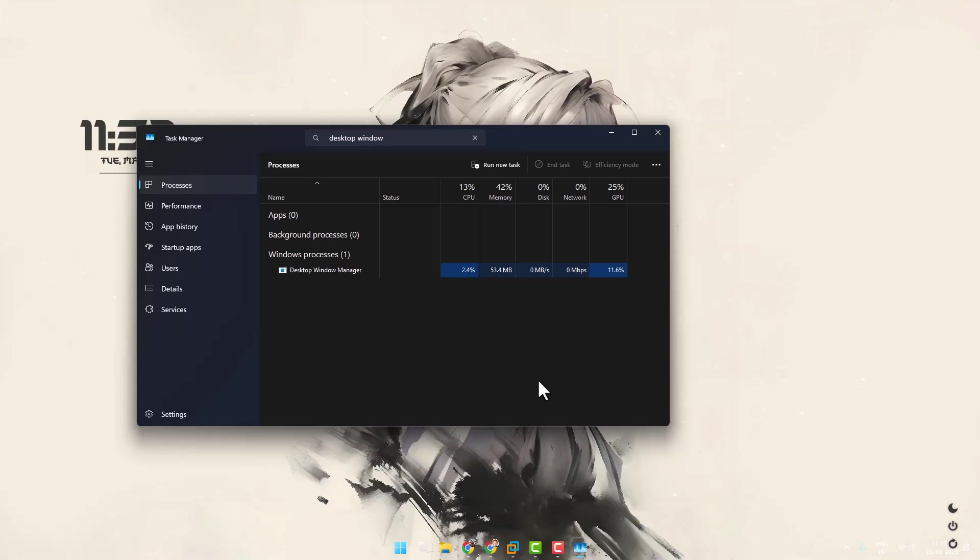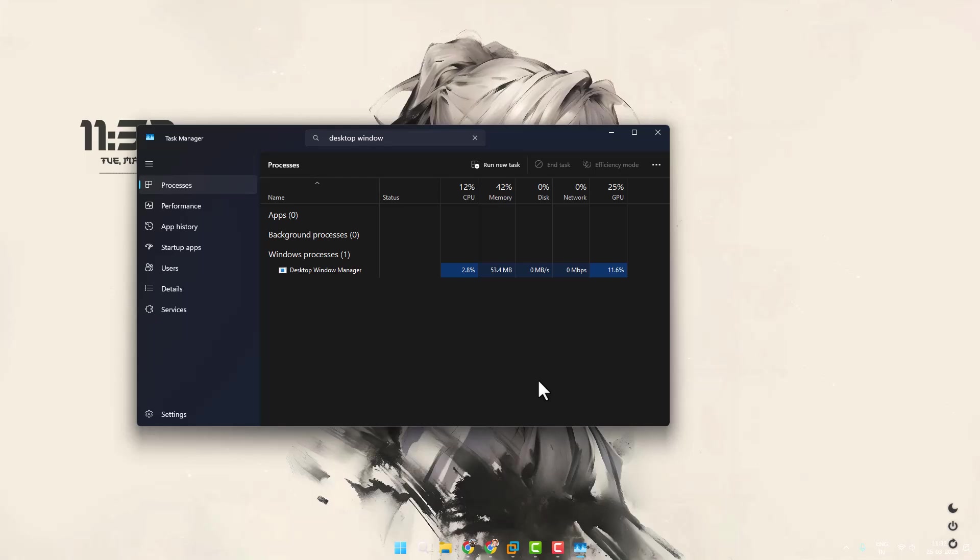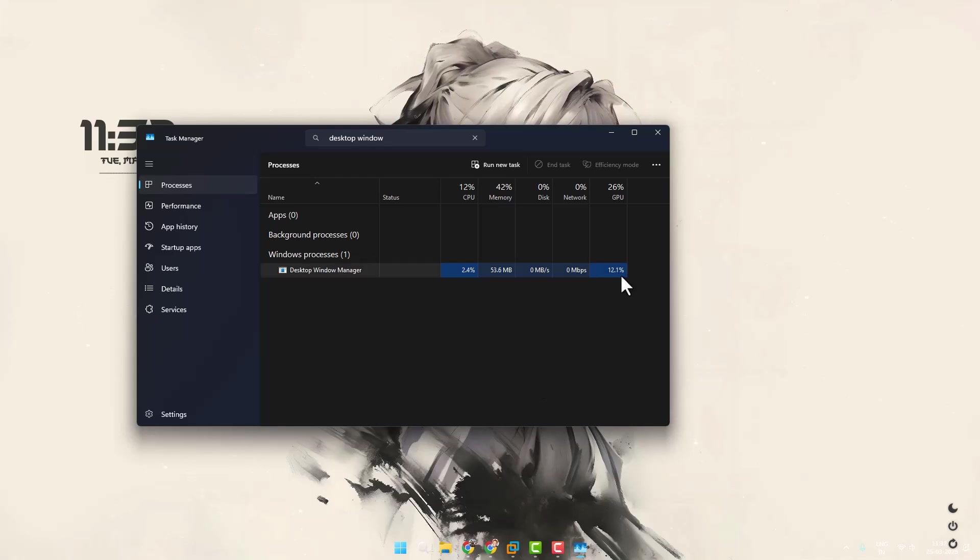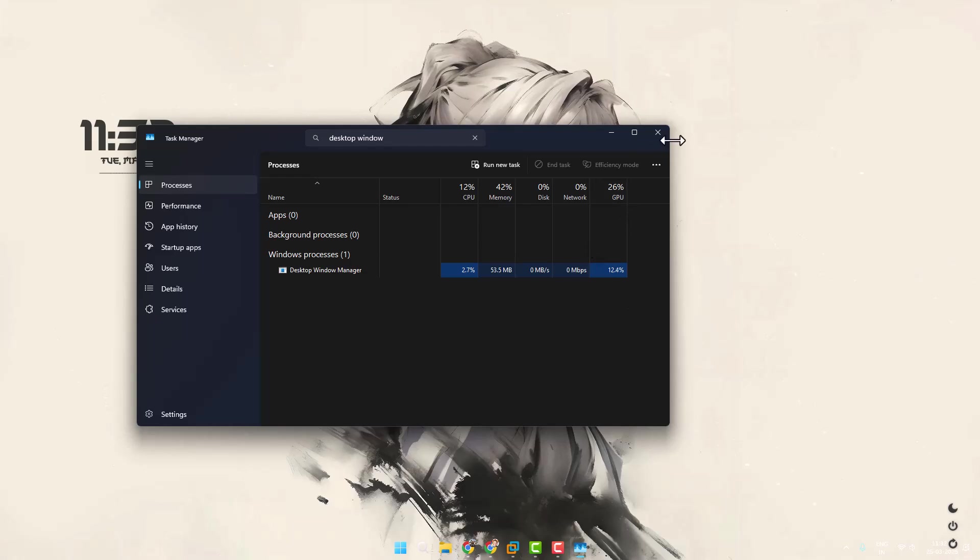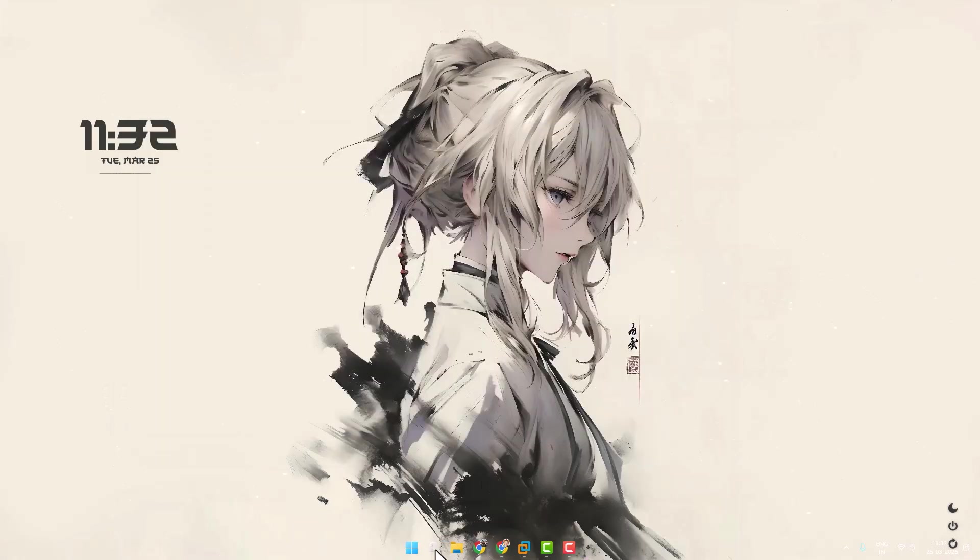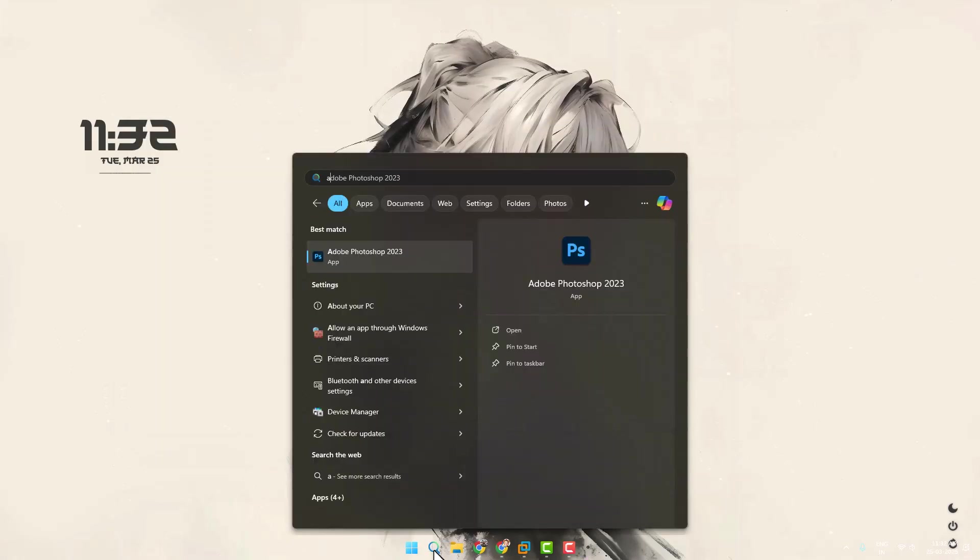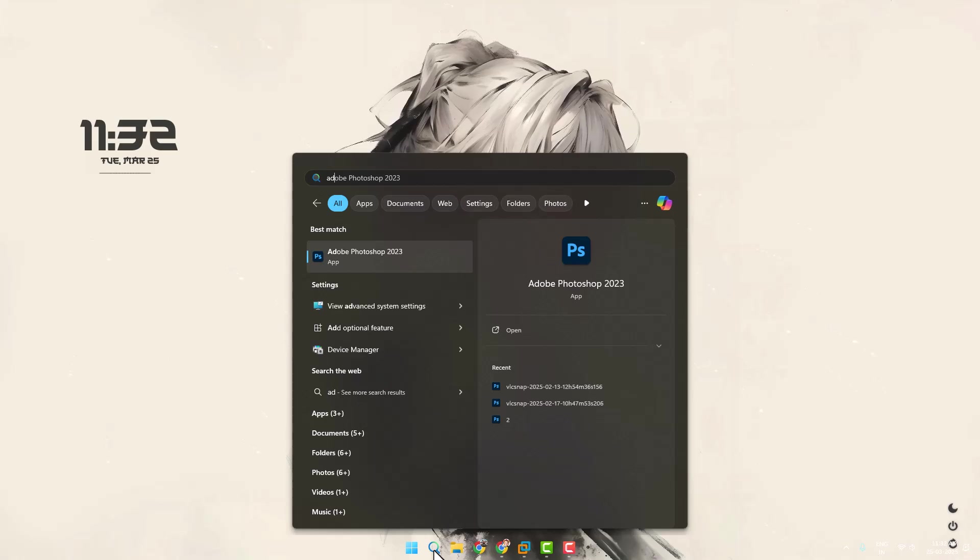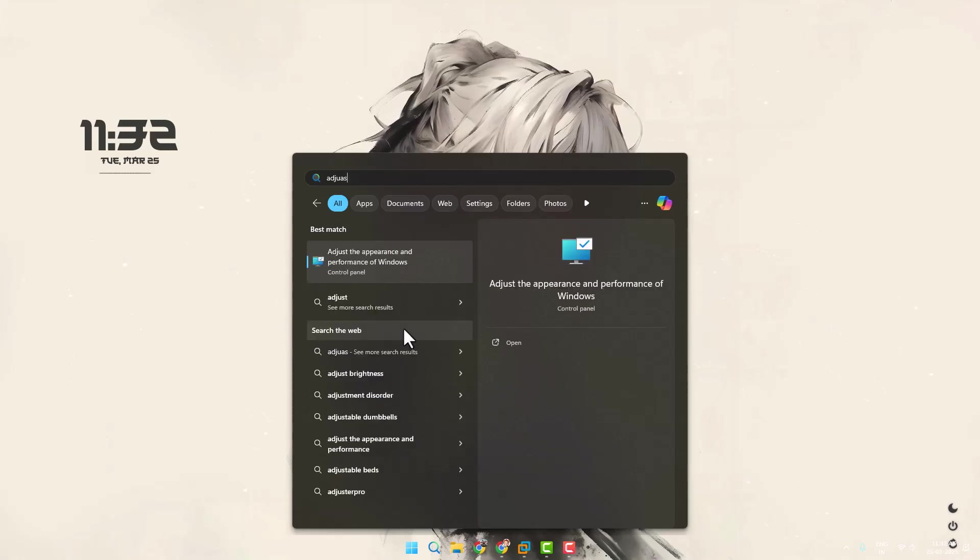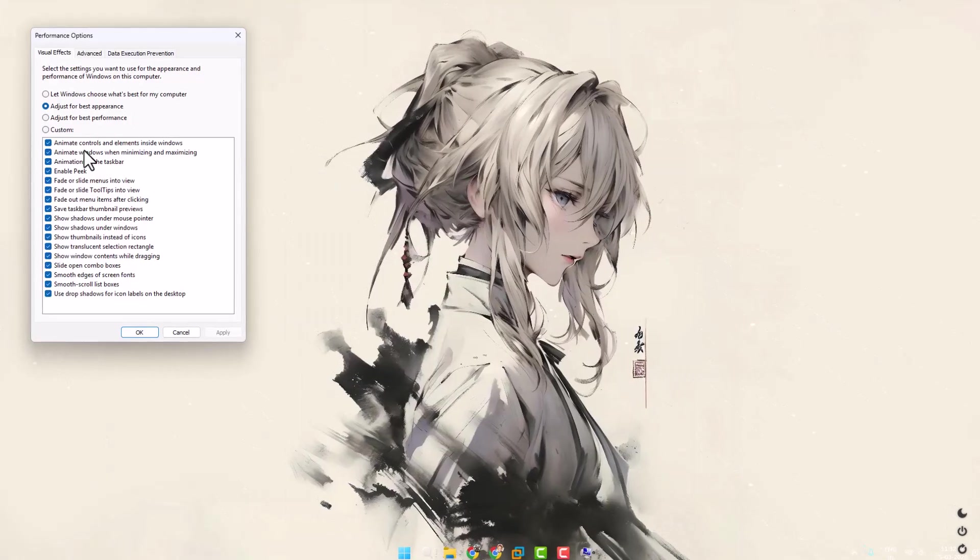Hello guys welcome to my channel. Today we are going to see how to fix desktop window manager high GPU usage. Let's fix it. You just need to go to search menu and type adjust the appearance and performance of Windows.